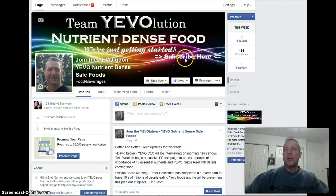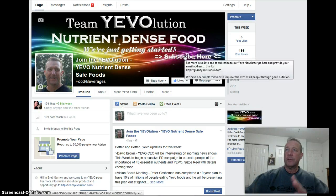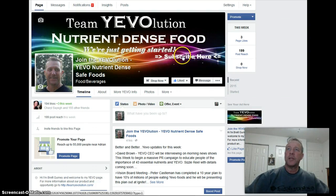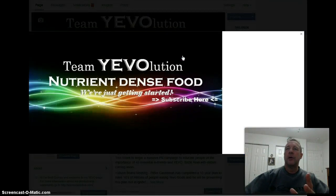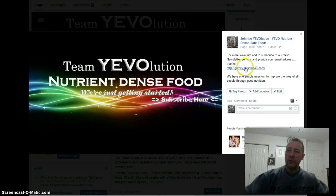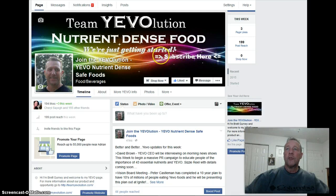To turn your cover image into a lead capture, you simply edit the picture and put on it something they can click on — like 'Subscribe Here' — to let them know they can subscribe. You can use PicMonkey or several other tools for editing — we'll do that in another video. When somebody clicks on 'Subscribe Here,' it opens up the image as usual, and in the description you put: 'For more Yavo info, subscribe to our Yavo newsletter — go here and provide your email address' along with the URL you want them to go to.